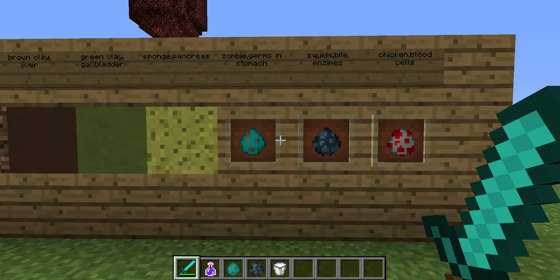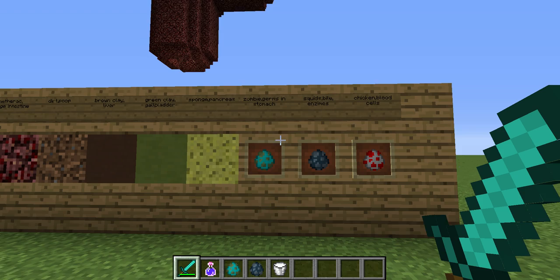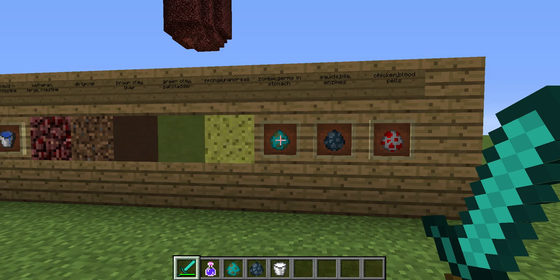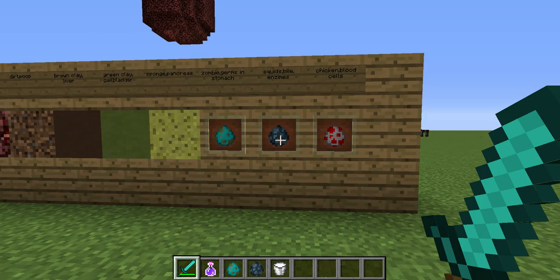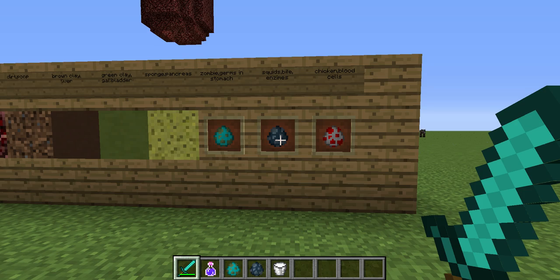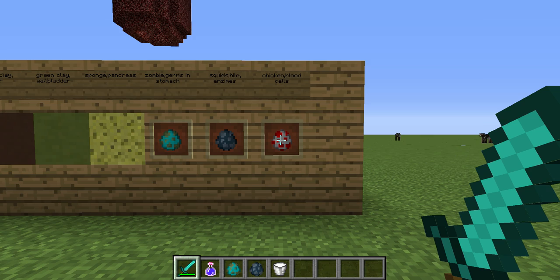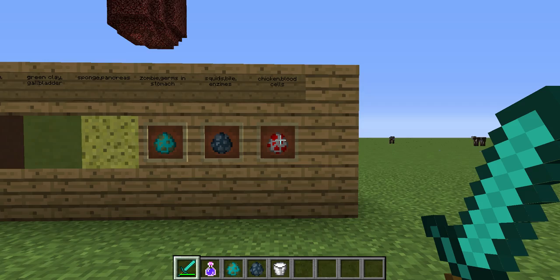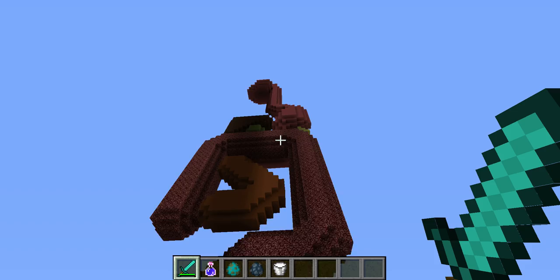I also used three different creatures to simulate different things inside the digestive system. These zombies will simulate germs that are inside the stomach, mainly the stomach. Squids will represent enzymes that get into the small intestine to help break down food, along with bile made by the liver and stored by the gallbladder to help break down fats. Chickens will represent the blood cells that the villi transfer nutrients into, so that they can carry those nutrients all over the body.